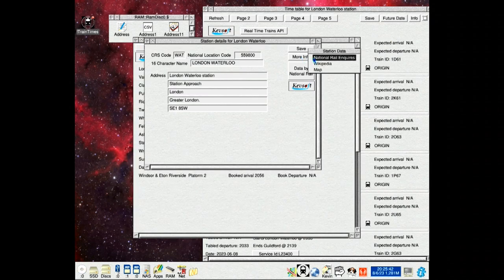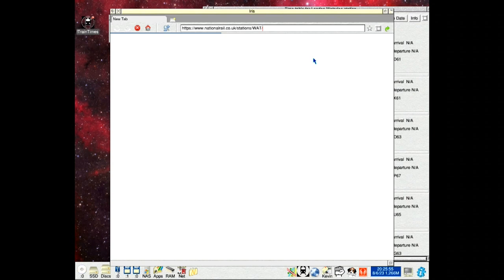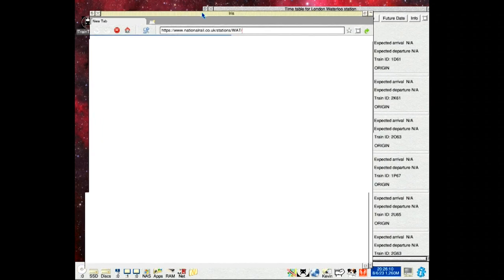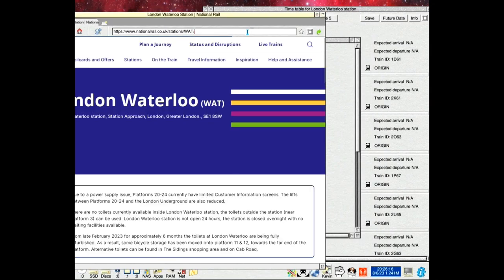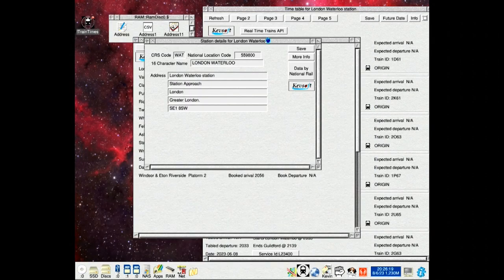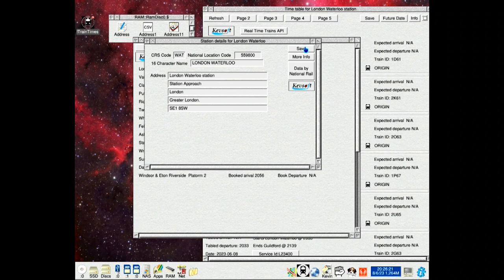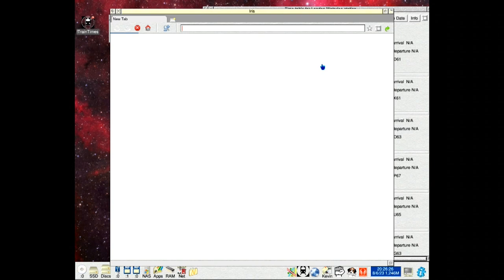The other thing, that will take you to National Rail Inquiries web page for the station, London Waterloo. And also it does Wikipedia page for that station.